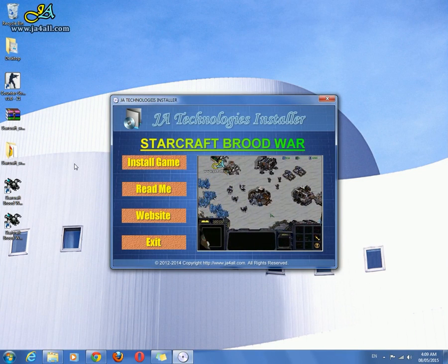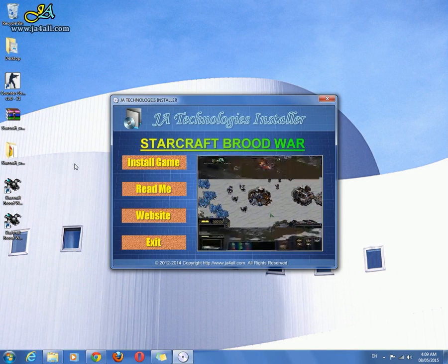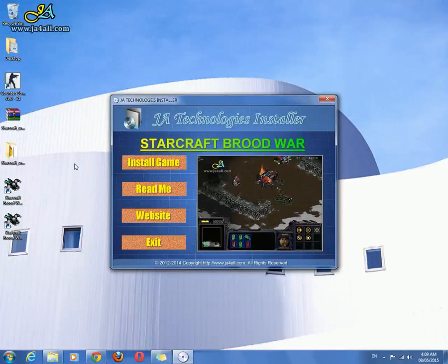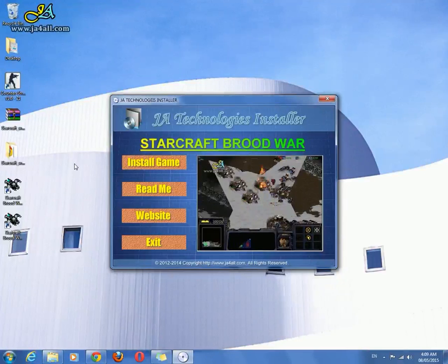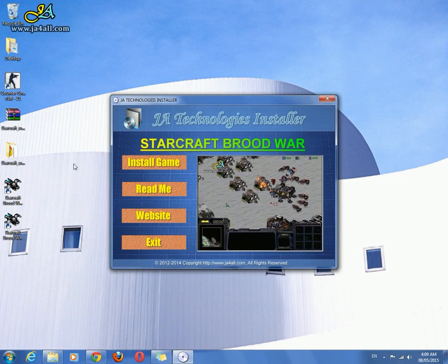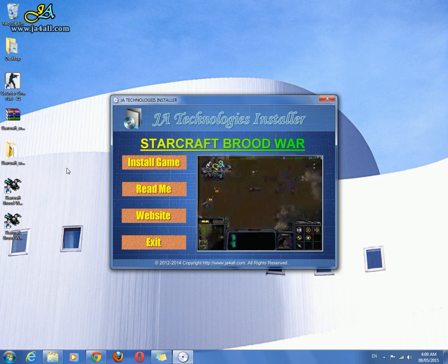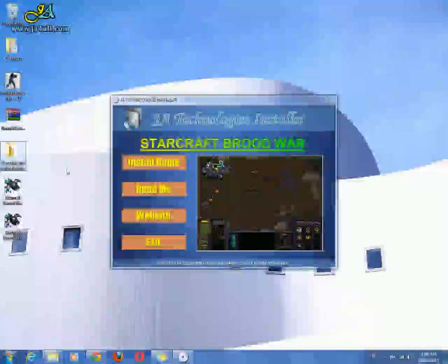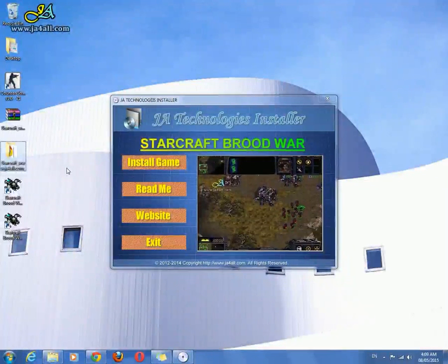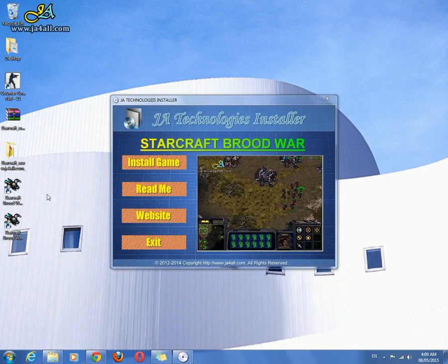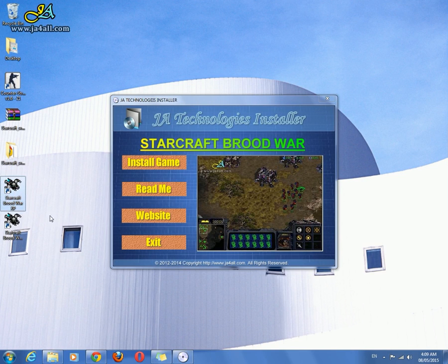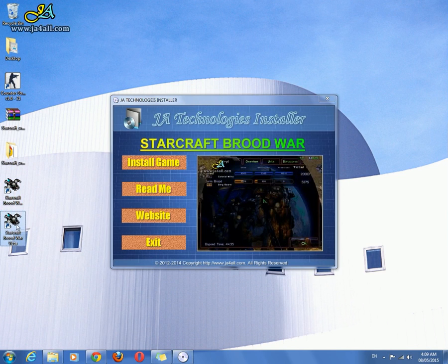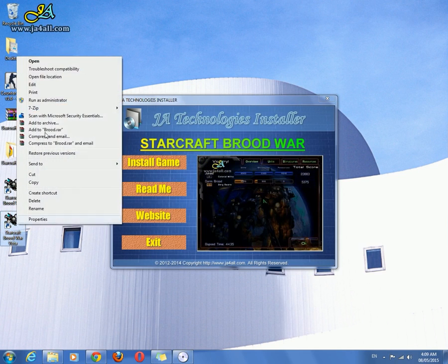If any of my YouTube users are facing a problem regarding insert disk for Starcraft Brood War PC game, first go to the installation directory.